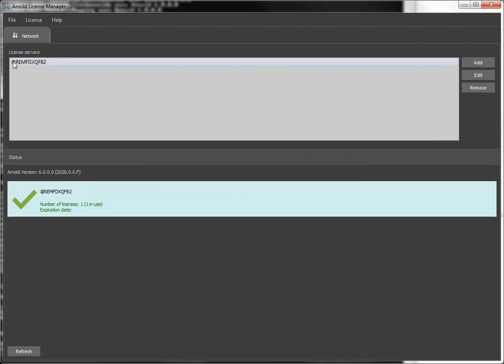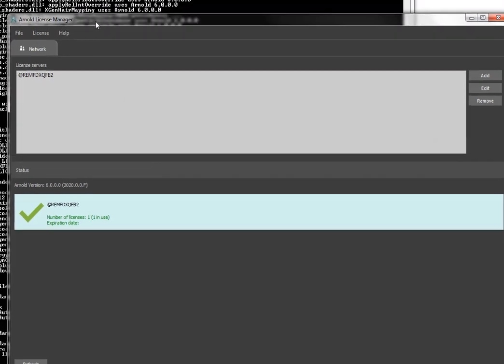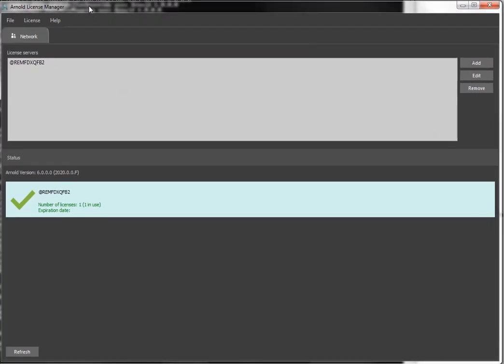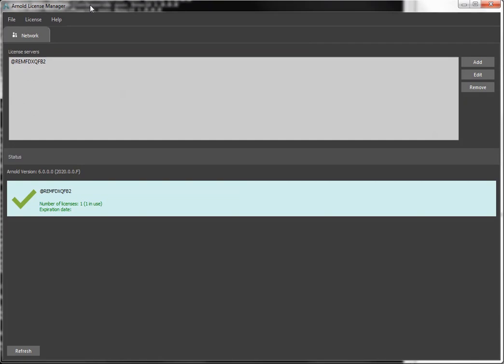See, it added the at symbol that I mentioned. It connected to the license server. You can see I have one license for 2020. The Arnold version here, that's just the version of Arnold that the Arnold License Manager is using.